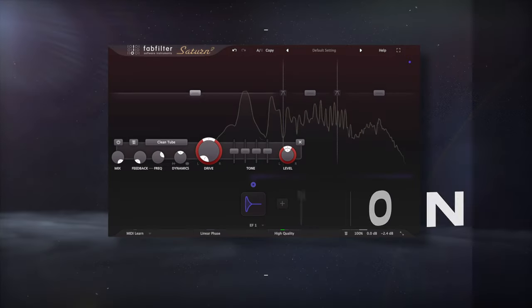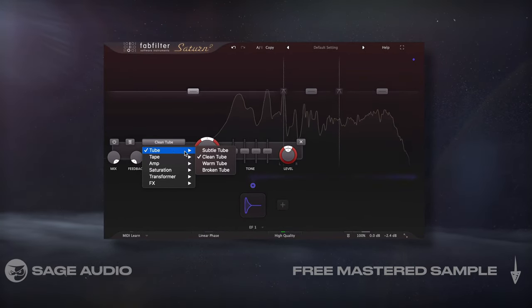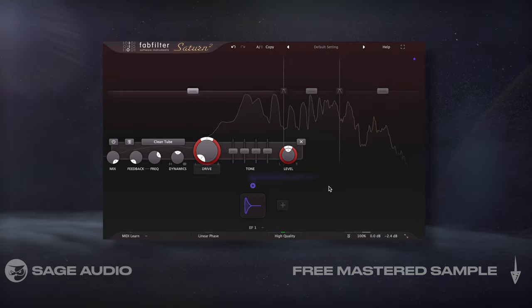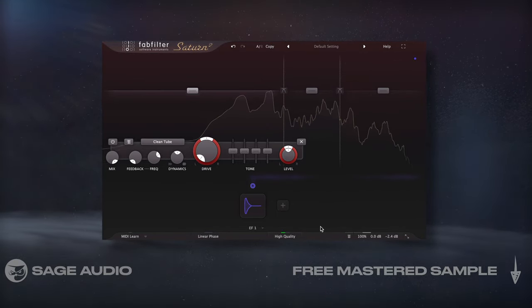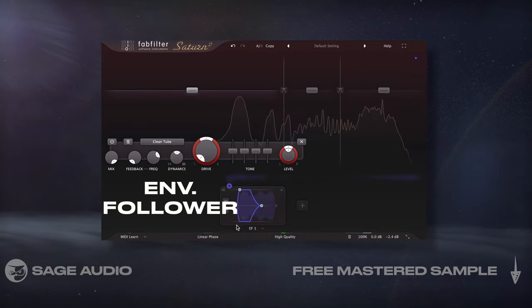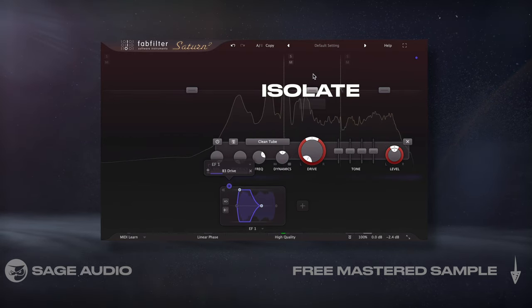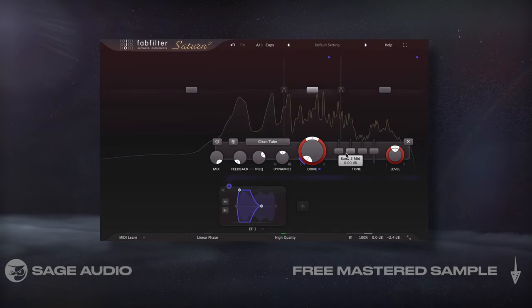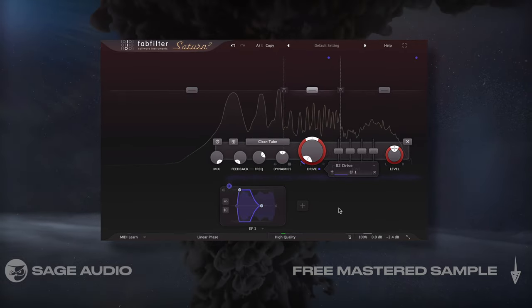Instead of tape saturation like we used in chapter 3, we're going to try tube saturation. Like tape, it'll create low-order harmonics that fill the low-frequency spectrum. However, it'll also amplify our transients and amplify the high-frequency range of the signal, resulting in a present sound. Now if you're using Saturn 2, you can create an envelope follower, change it to transient mode, and attach it to the drive dial. You could also isolate the saturation to frequencies that make it cut through the mix and attach this follower to that drive dial. Let's take a listen and notice how the vocal is more aggressive, upfront, and has its transients accented.